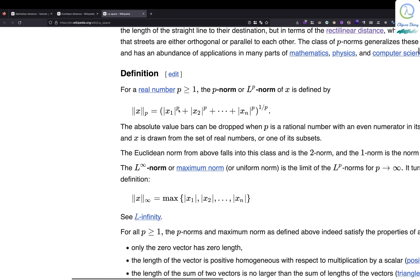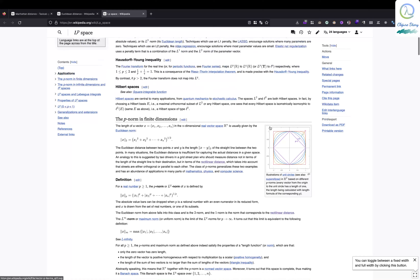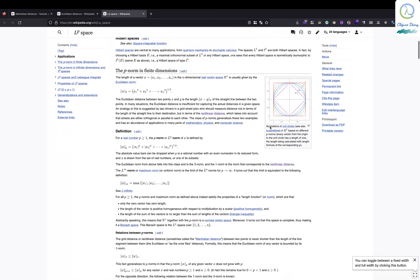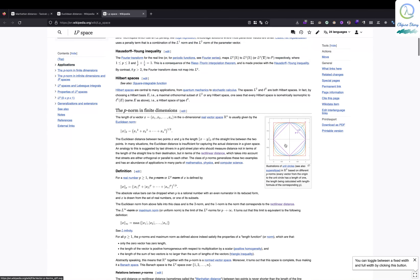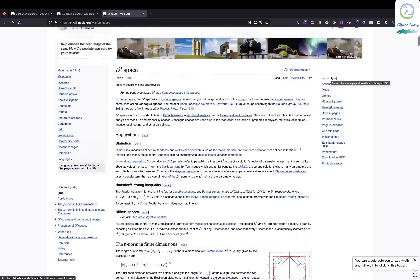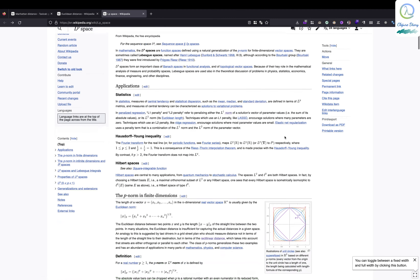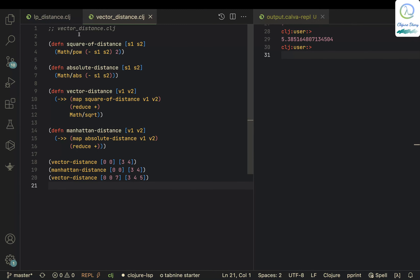What happens if you put p=3 or higher? There are some distances like that but I haven't used them in any real data science situations. So I've generalized this into a function called lp-distance, but in practice I've really only used p=1 and p=2.